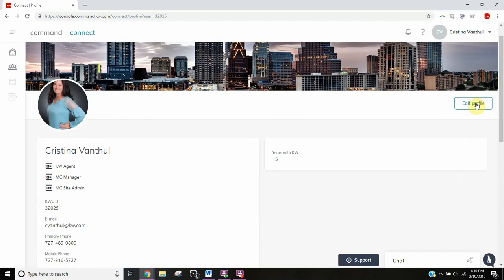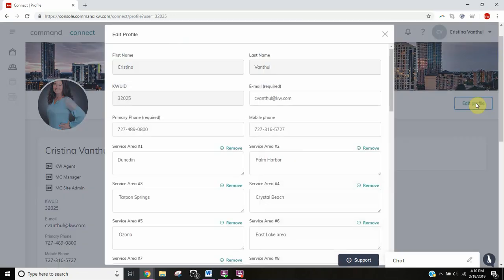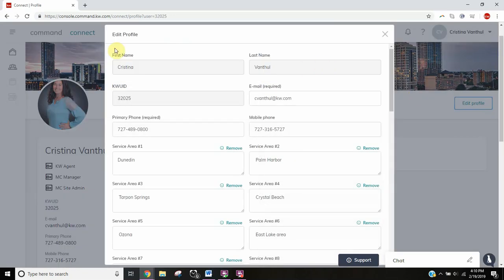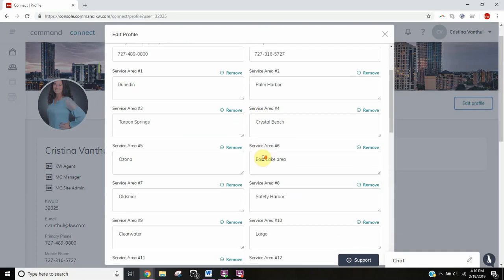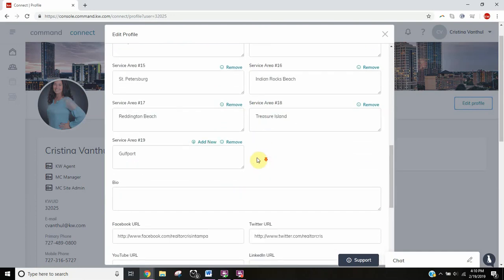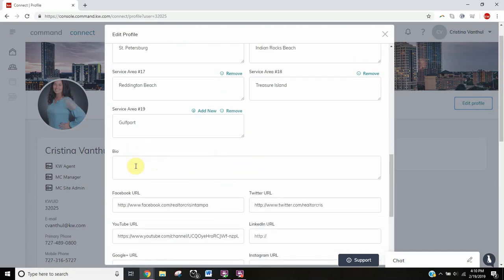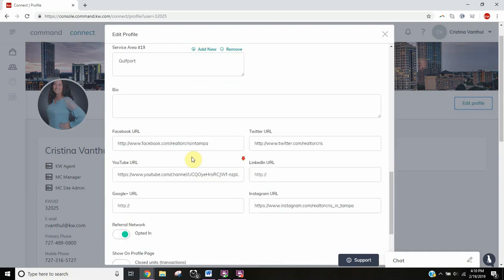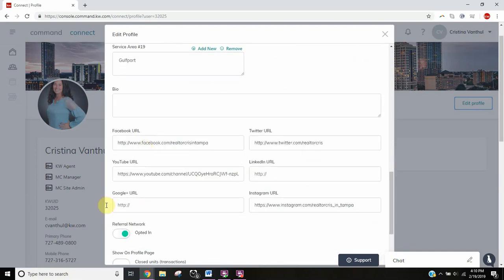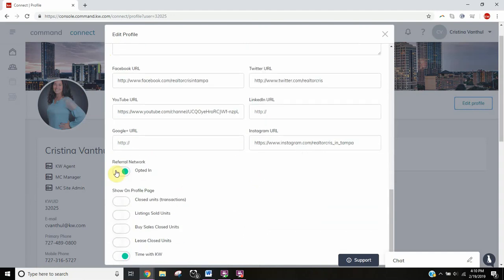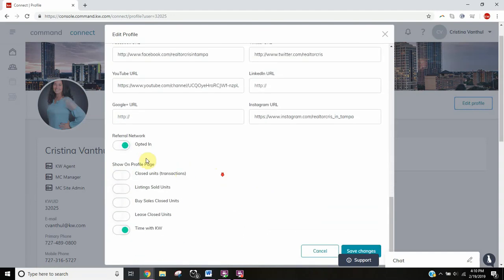If we click on edit profile, you can edit all of your contact information, service areas, put in a bio, put in all of your social media, and opt in or out of the referral network. I would suggest opting in, and you can show on your profile page.